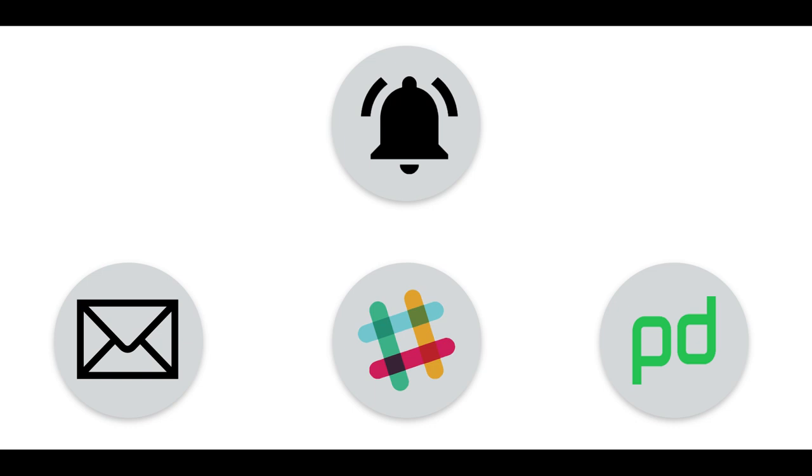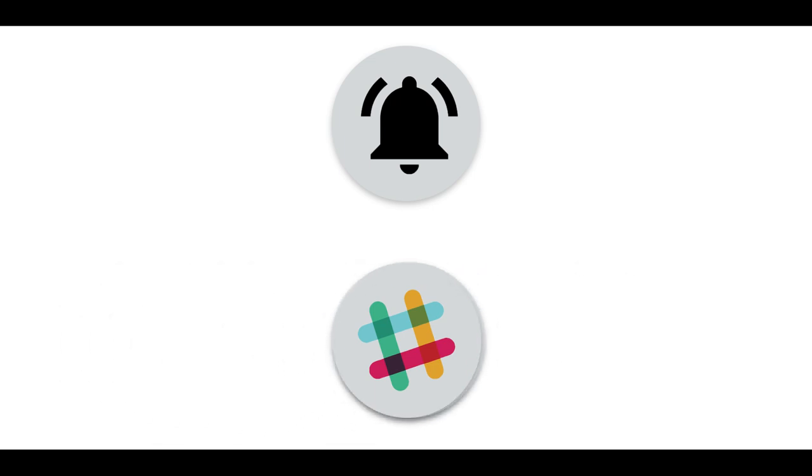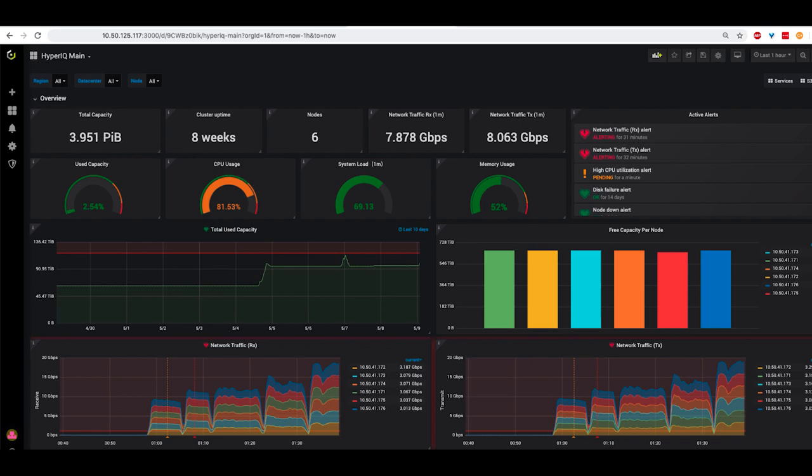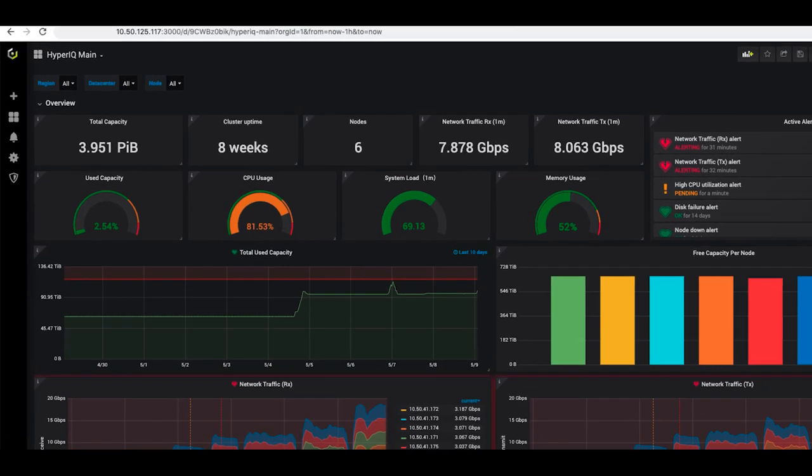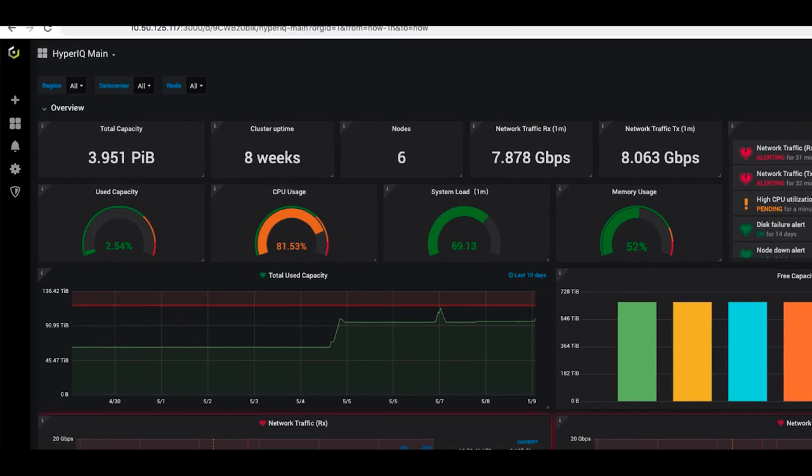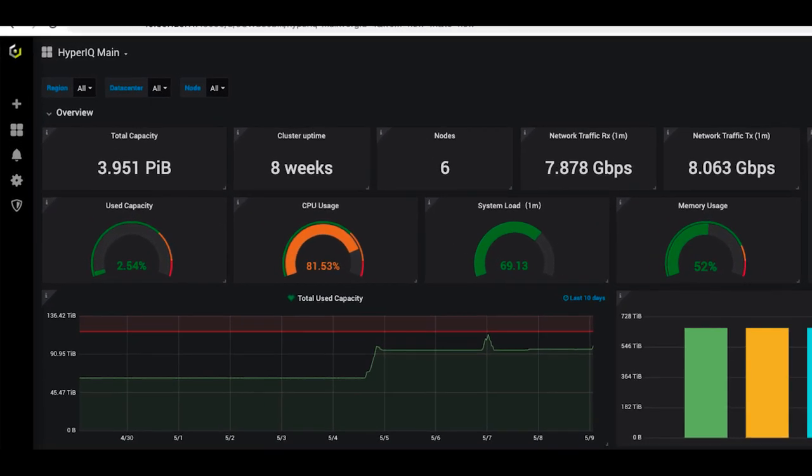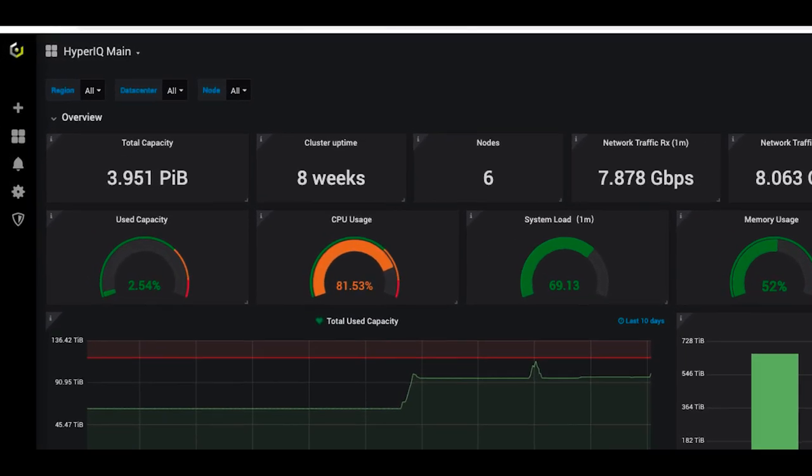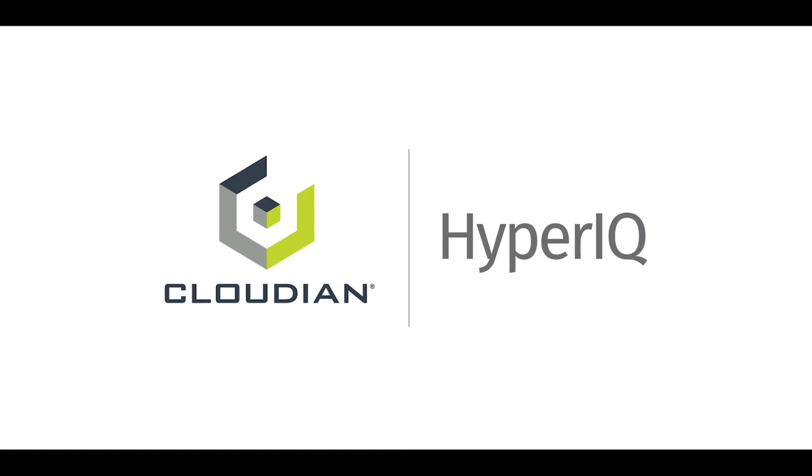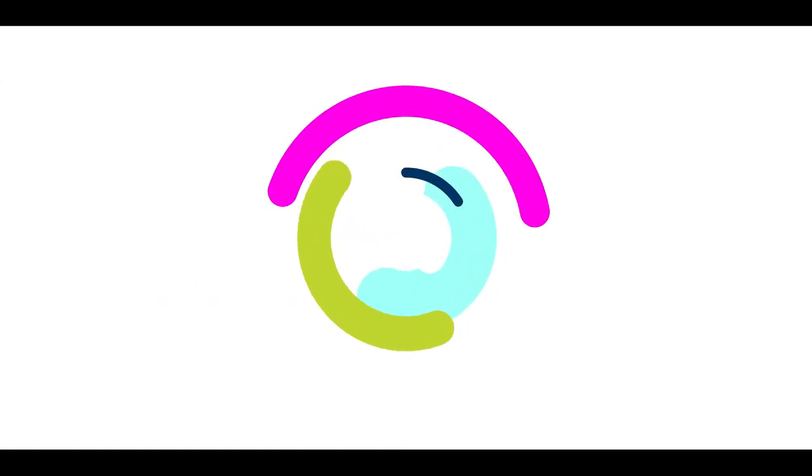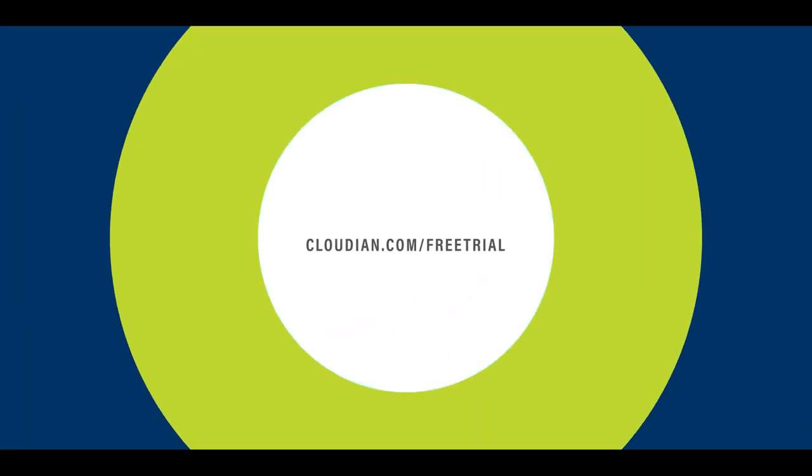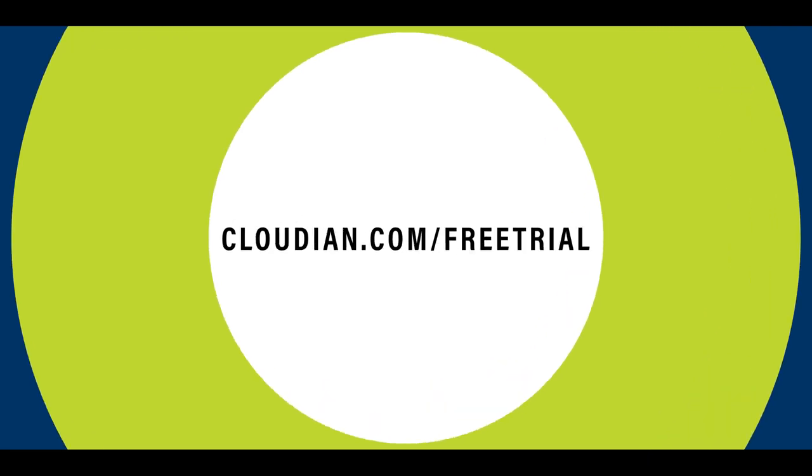You'll learn immediately about any traffic spikes, elevated latencies, or capacity limits reached. Take control of your Cloudian storage environments and gain the power of predictive analysis with Cloudian HyperIQ. Get a free trial today at cloudian.com slash free trial.